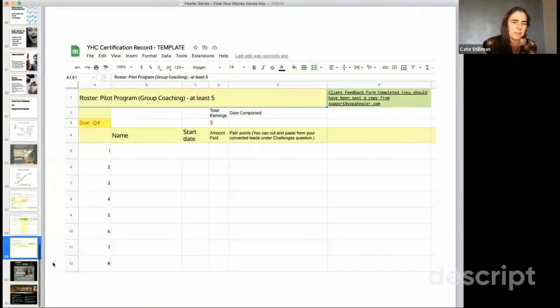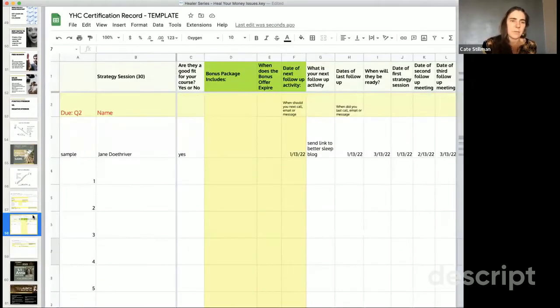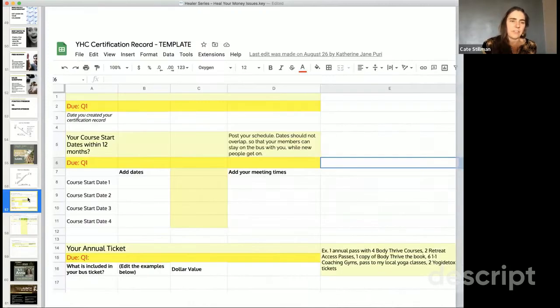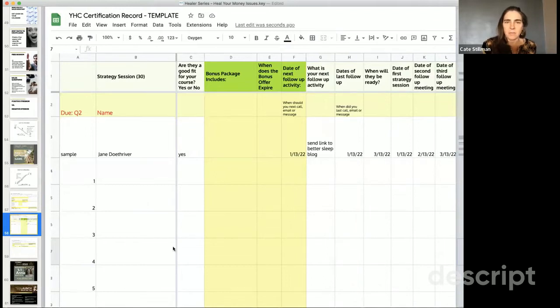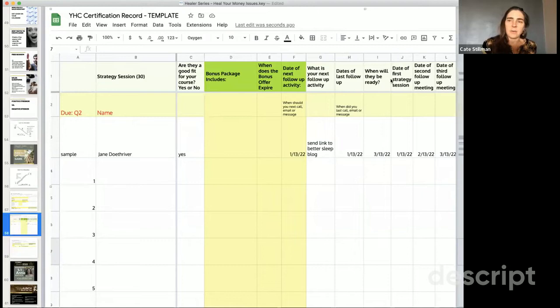One last thing on the tracker I just want to show over here. This is what we teach in YHC. First you choose your journey dates, then you start tracking the people you should talk to, conversations you've had.